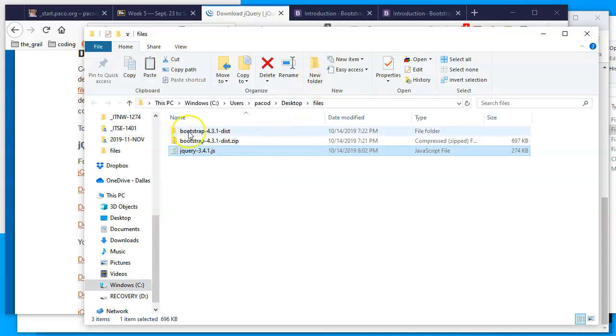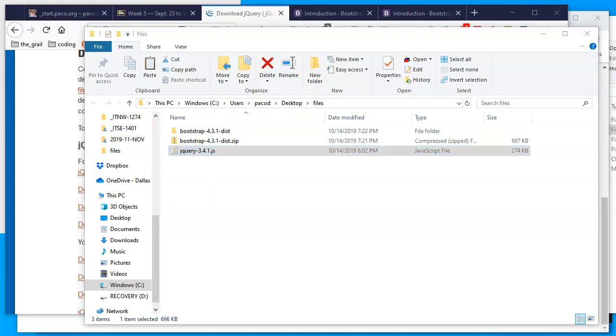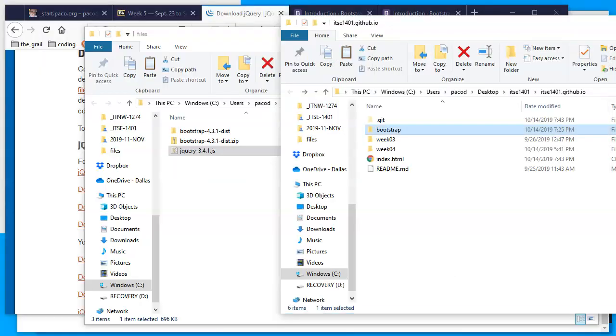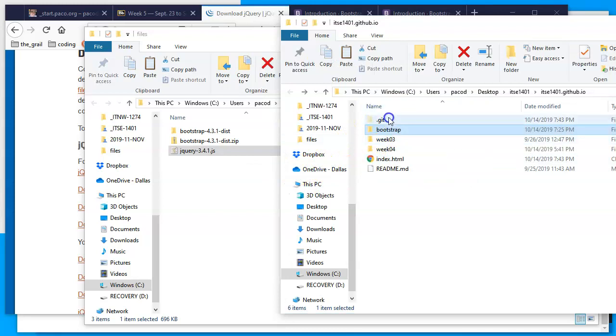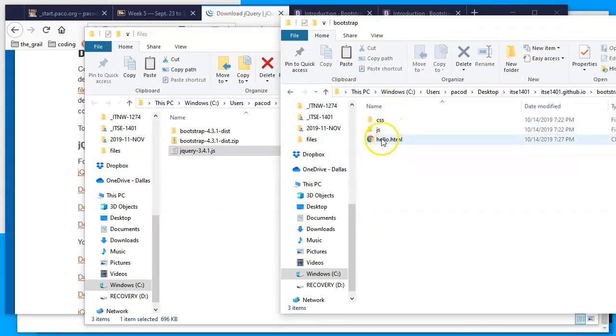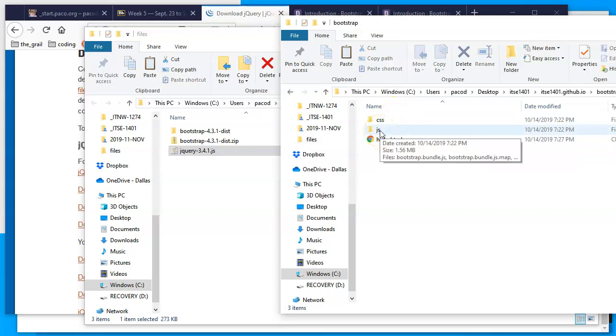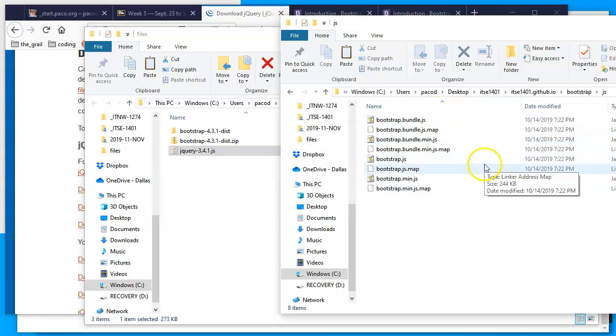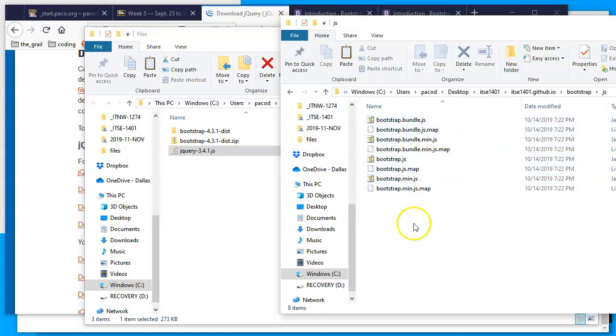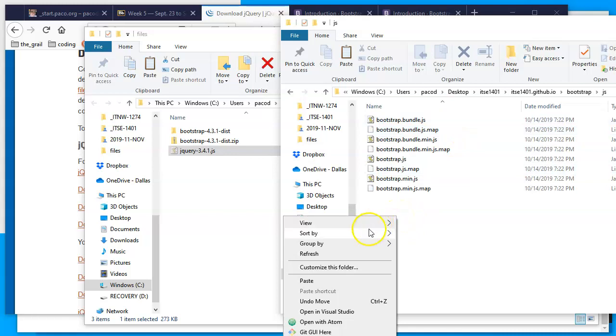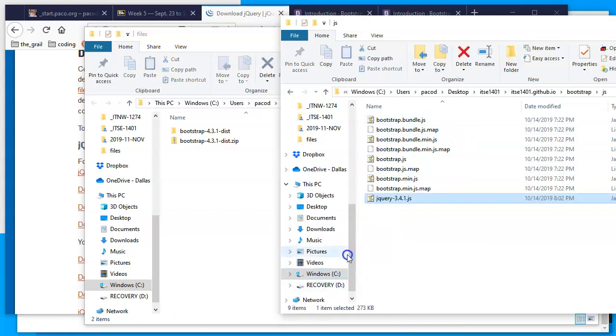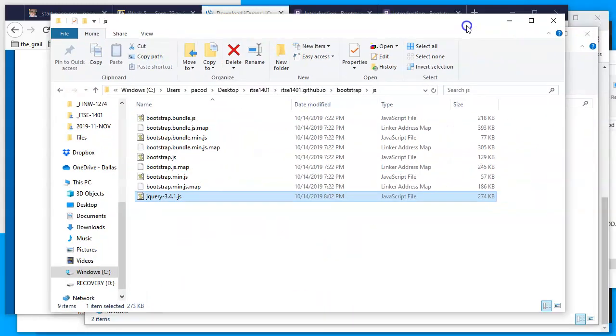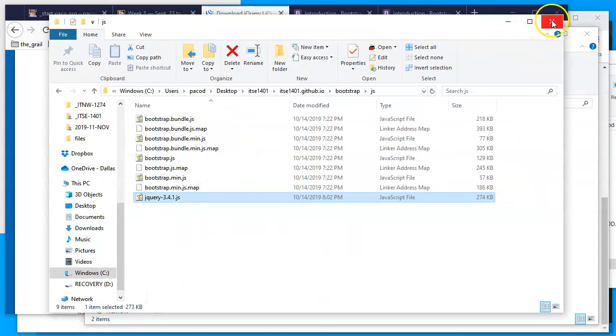I'll find my way back to my folder, my local folder with my files, my ITSC 1401. Here's the bootstrap folder that we're working with. There's our hello file. Here's JavaScript. I'll click and see all the JavaScript files and all the mappings that are here from the Bootstrap project. I'll right-click and tell it to paste. You can also press Ctrl+V as in Victor, and that'll paste it.